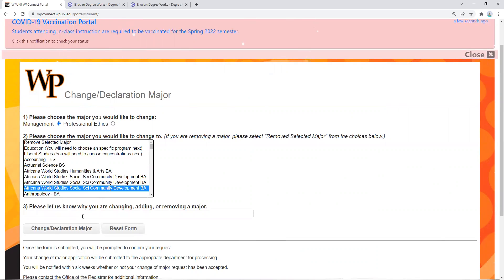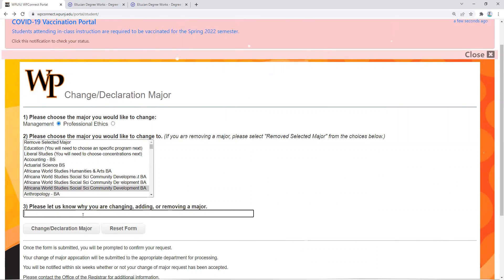It will then ask you why you are changing, adding, or removing that major. You can put the information in there, and then you're going to hit Change Declaration Major.